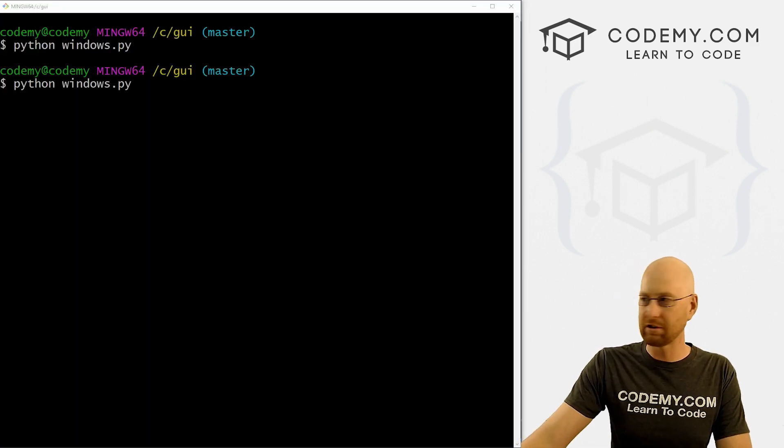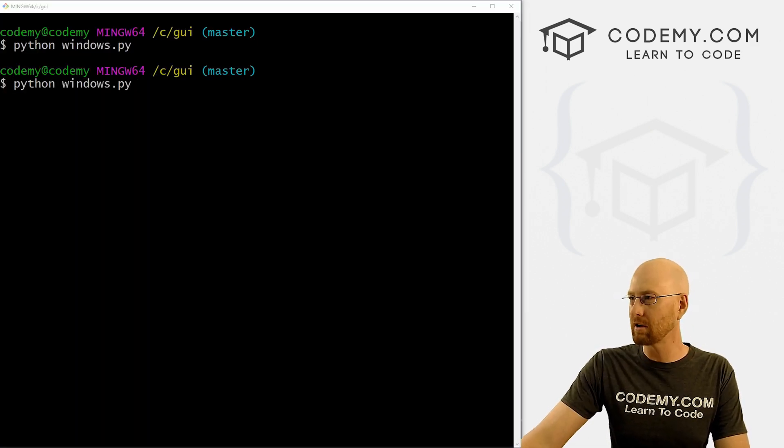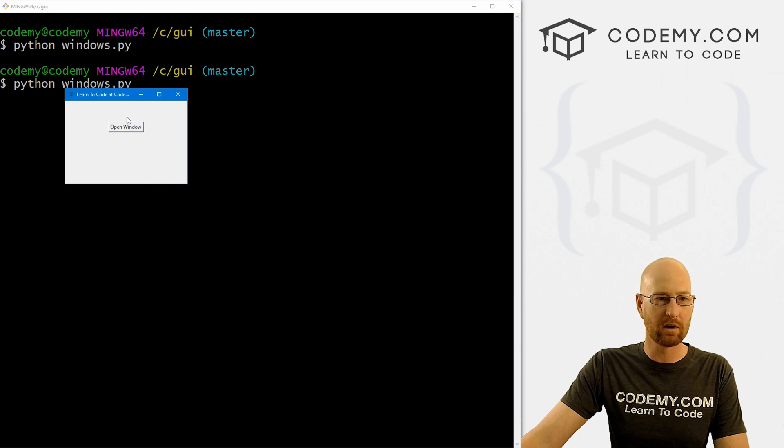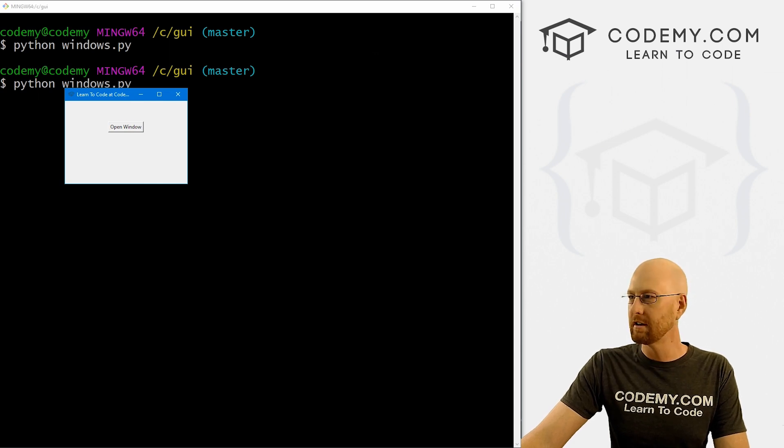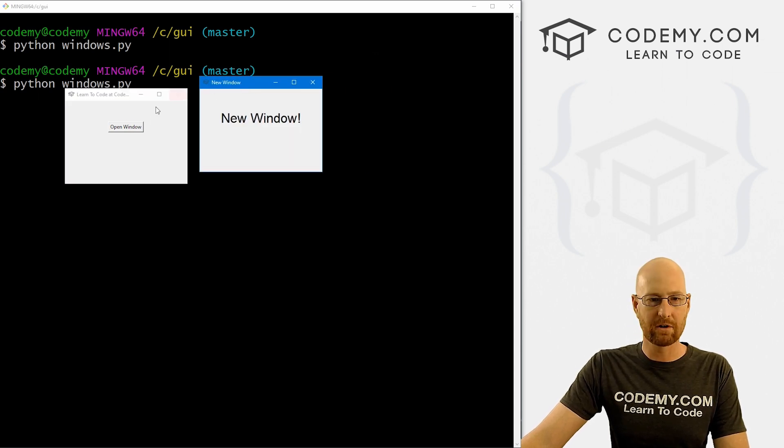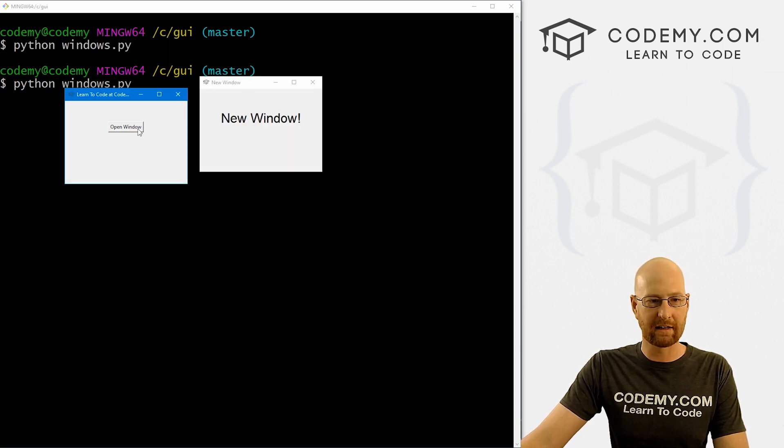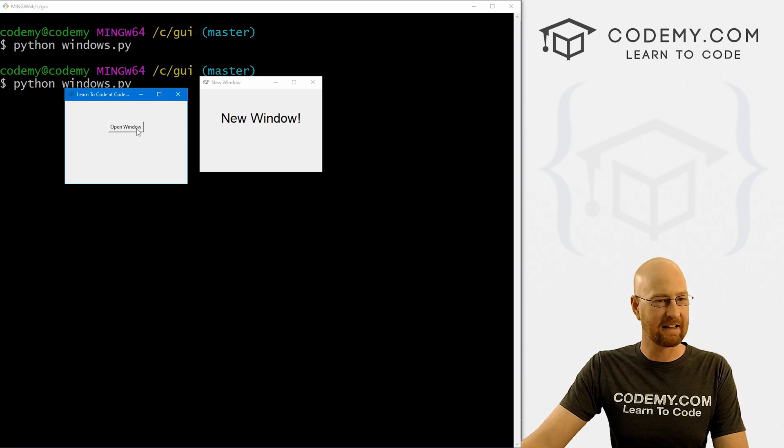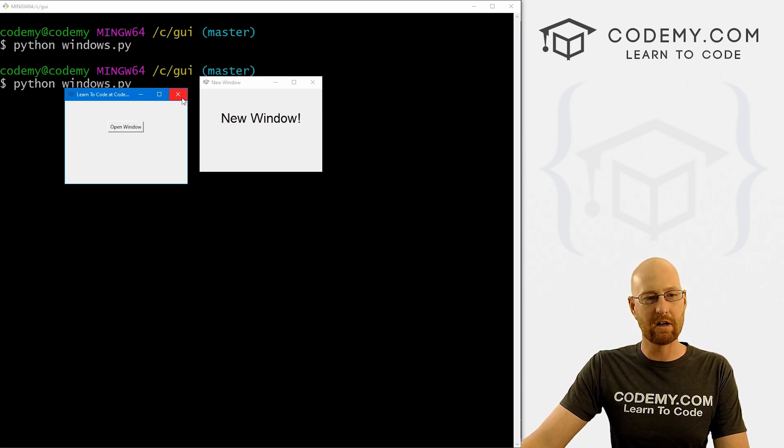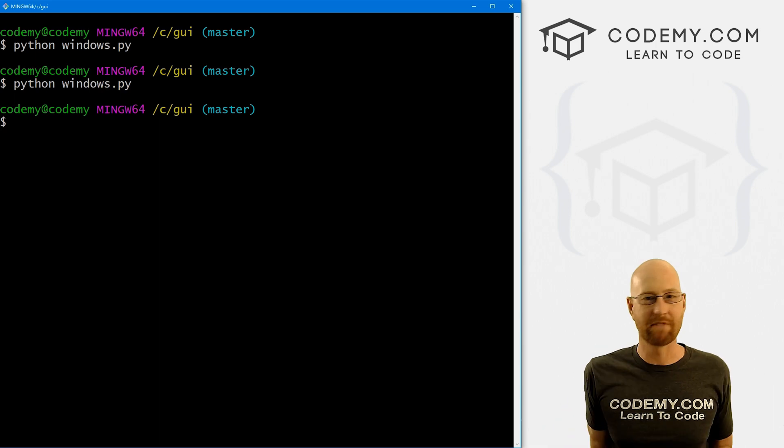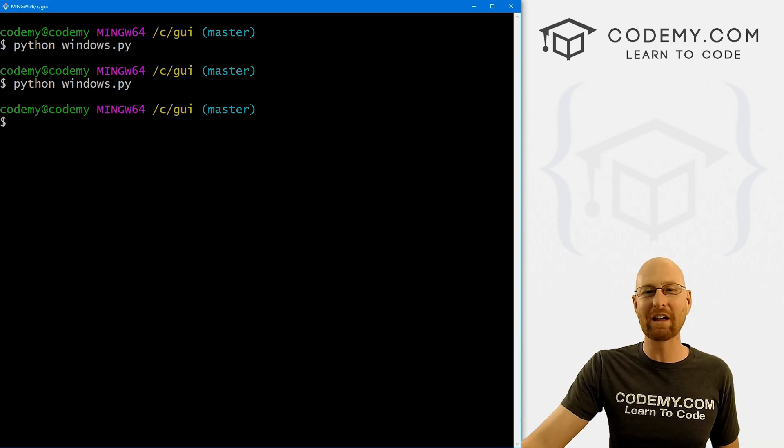And this should just allow us to open just one window. So if we click this, boom, sure enough, there's one window. If we click it again, nothing's happening, I can keep clicking it all day long, it won't open up another window. So that's cool. That works. That's really all you have to do.